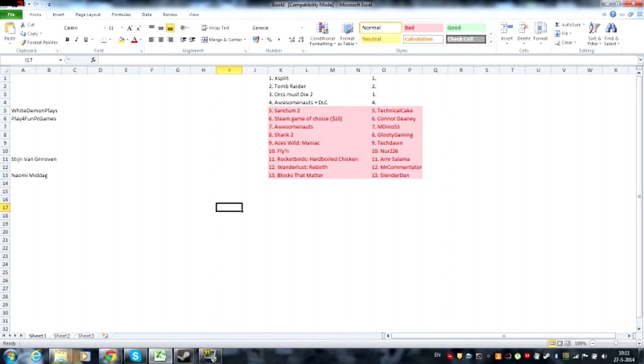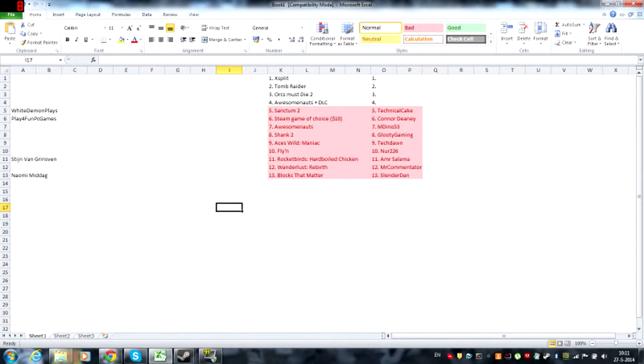Orcs Must Die 2, by the way, is the complete edition so it's also pretty epic. So like every other day we are going to give away two prizes which are Awesomenauts plus DLC and Orcs Must Die 2 the complete pack. Let's start off with Awesomenauts plus DLC.